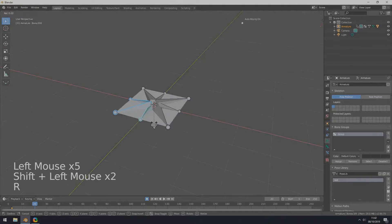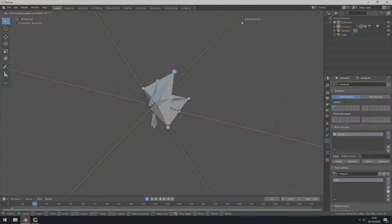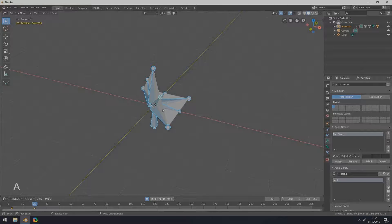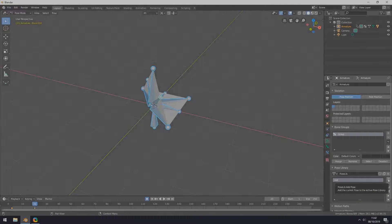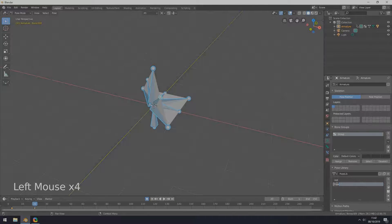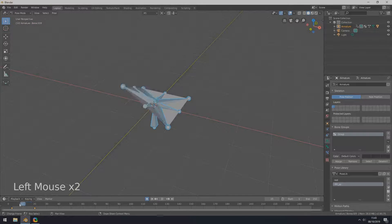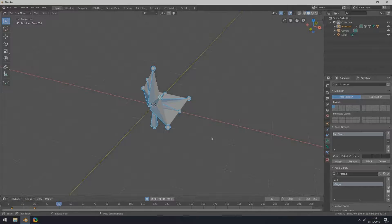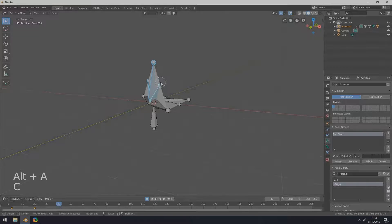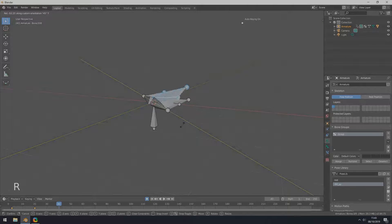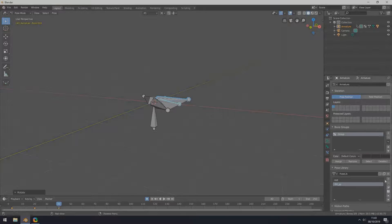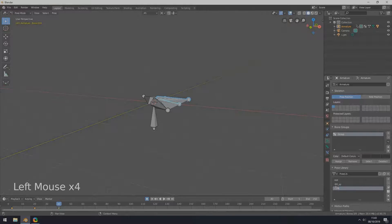Select the three bones and press RY to check functionality. Set to 90 degrees. Select all bones and add a new pose.